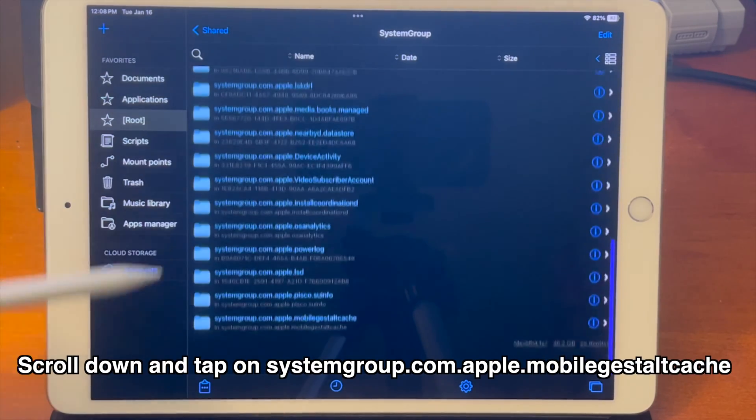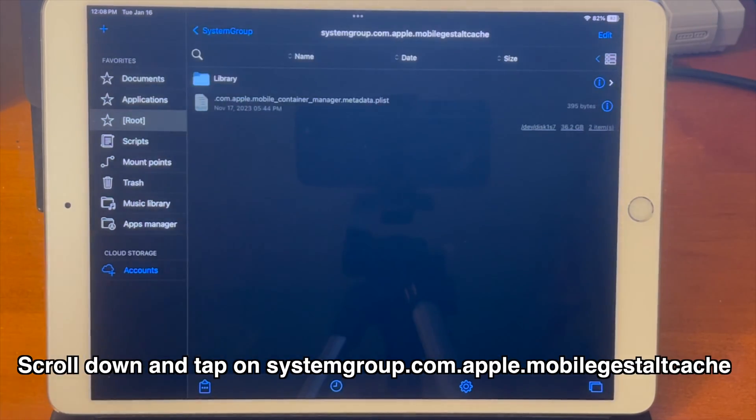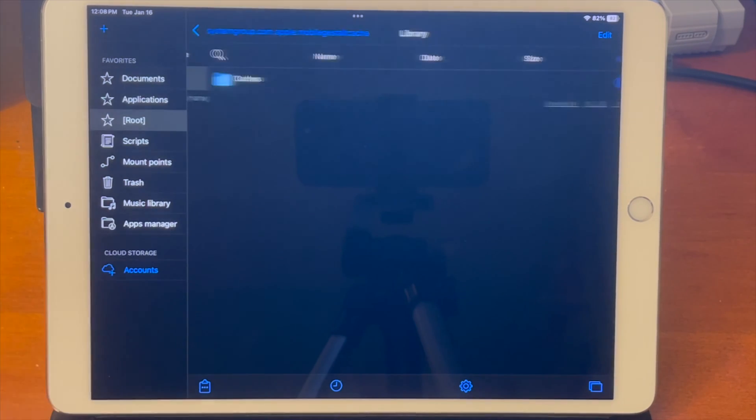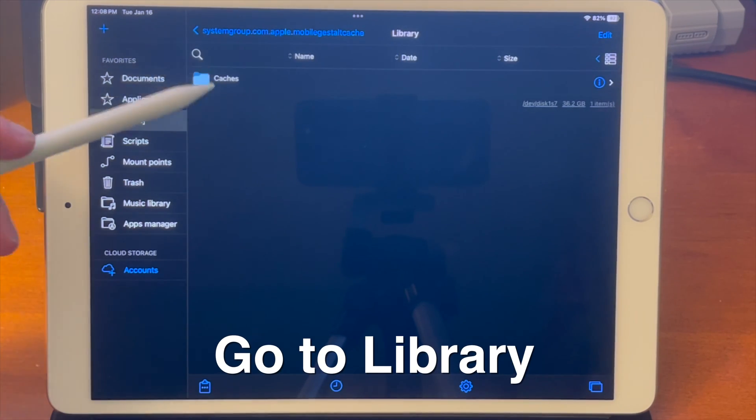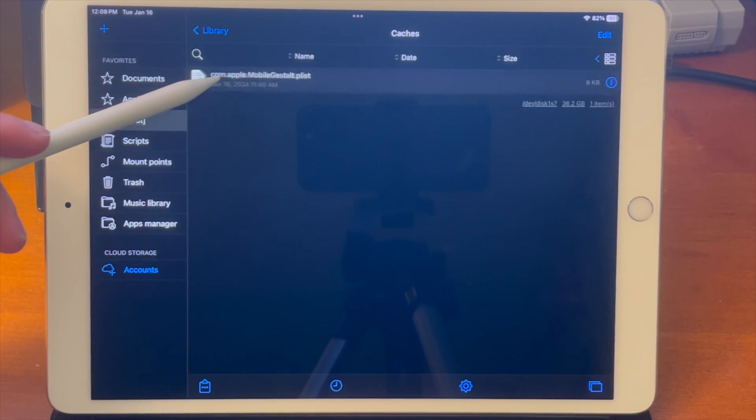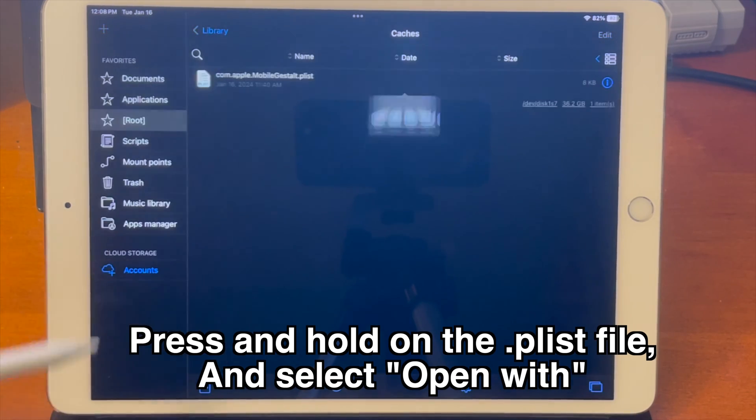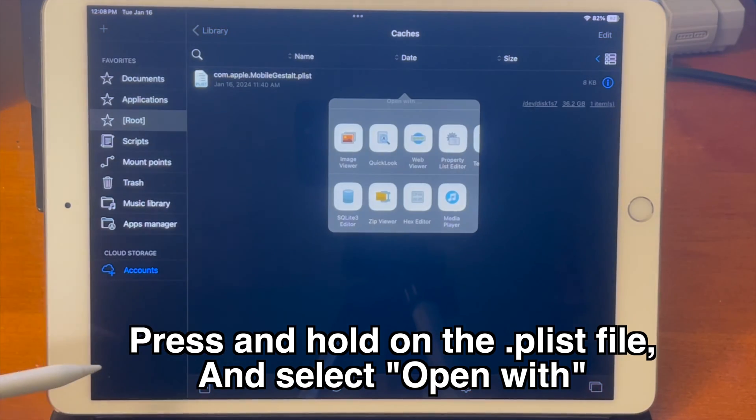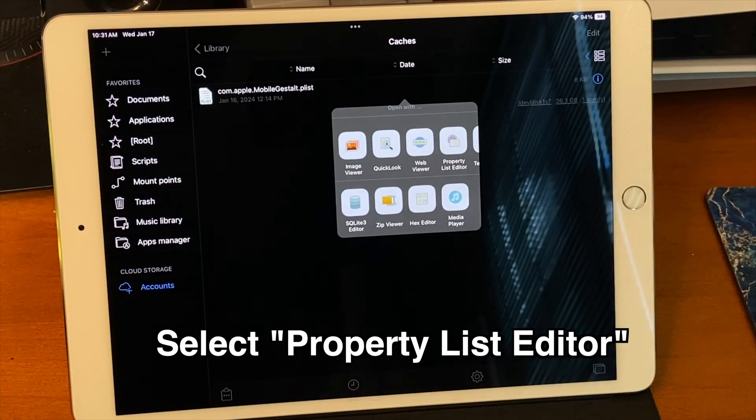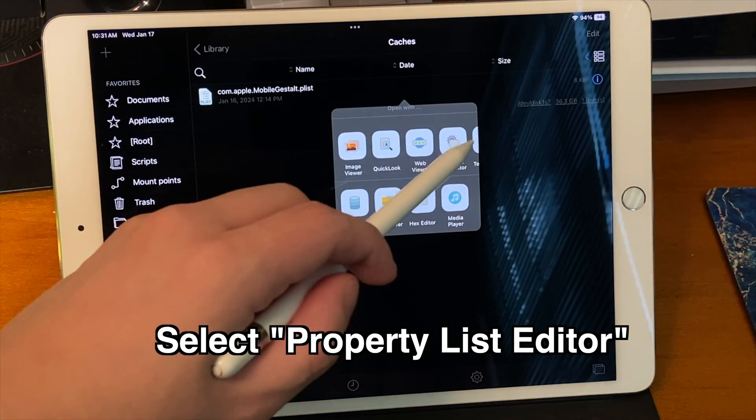And then from there just press and hold on the .plist file and select open with select property list editor.